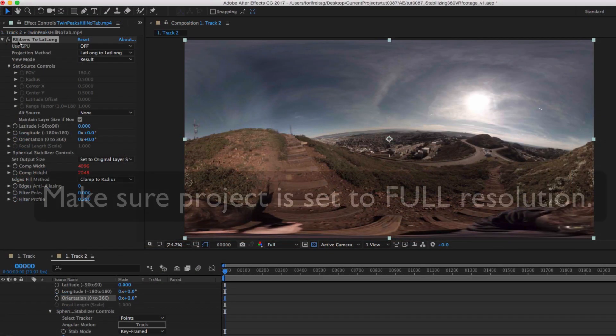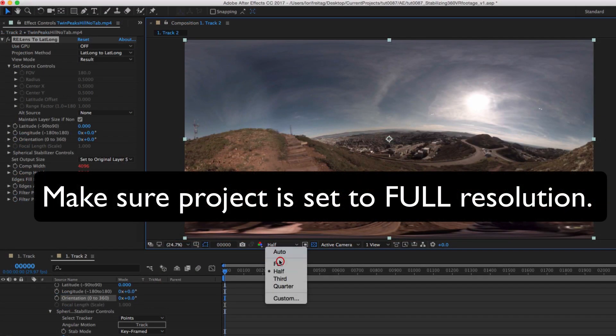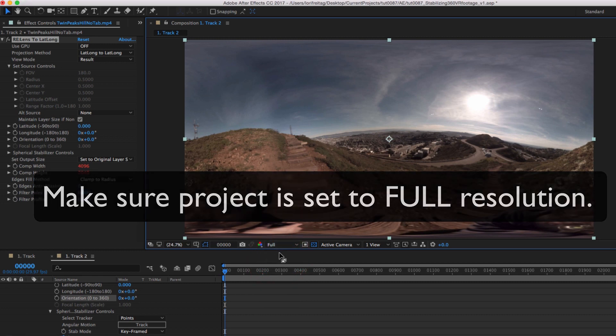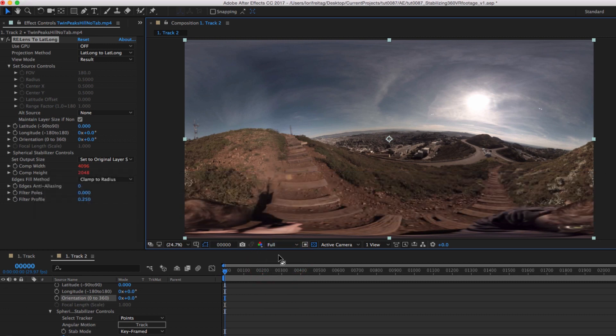First, we want to make sure our project is set to full resolution. It will give you a little reminder if you forget. You will want to make it full resolution for the best tracking results.